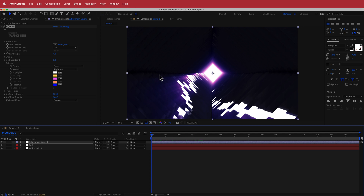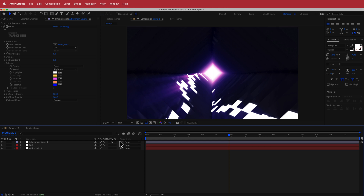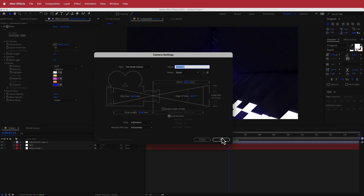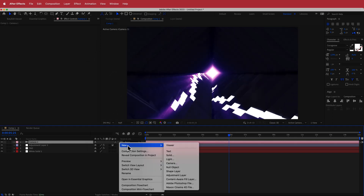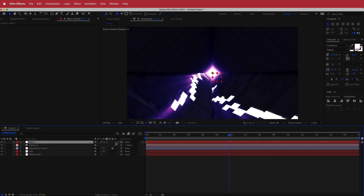Once we have that, we'll increase the ray length — bring it up to about 6, which controls how much light is going through. Now add a camera: right click, add a new camera, run with a 35mm. Then add a null object, parent the camera to the null object, and make sure the null object is set to a 3D layer. If you don't see the 3D toggle, just click toggle switches.